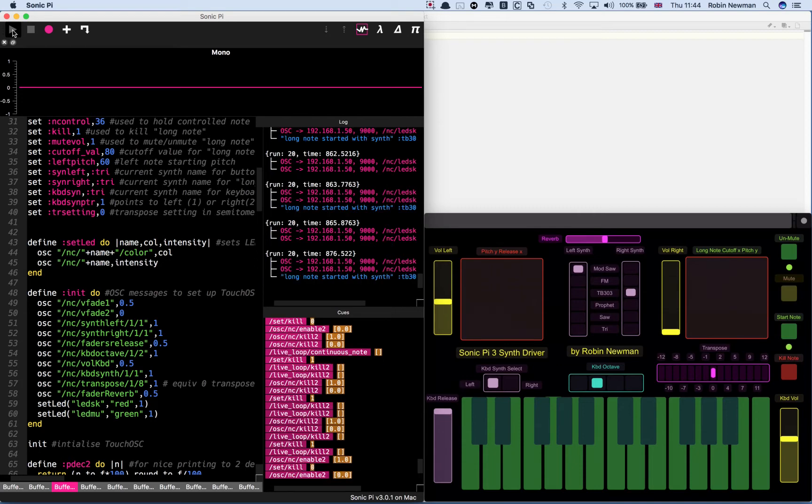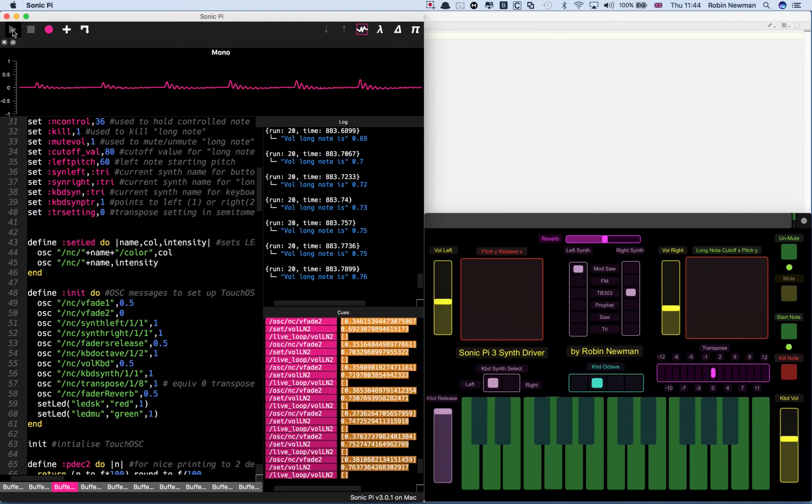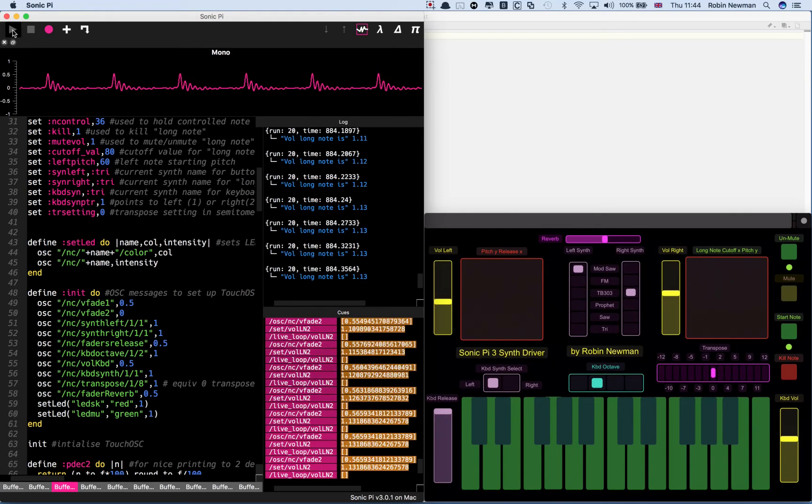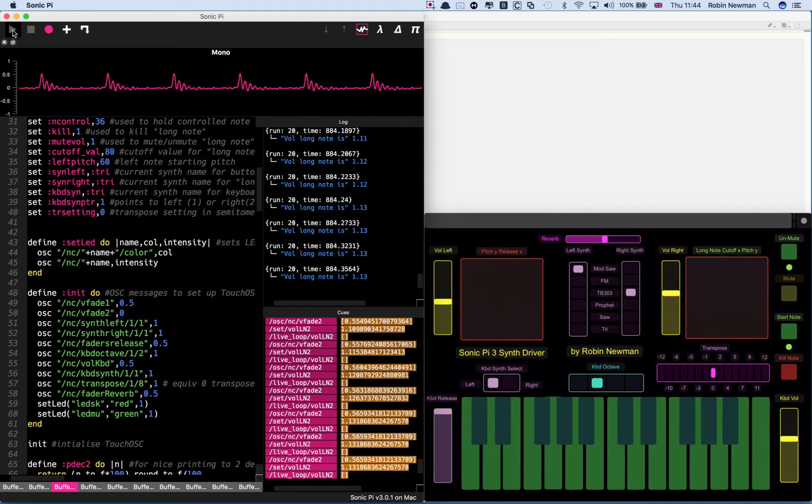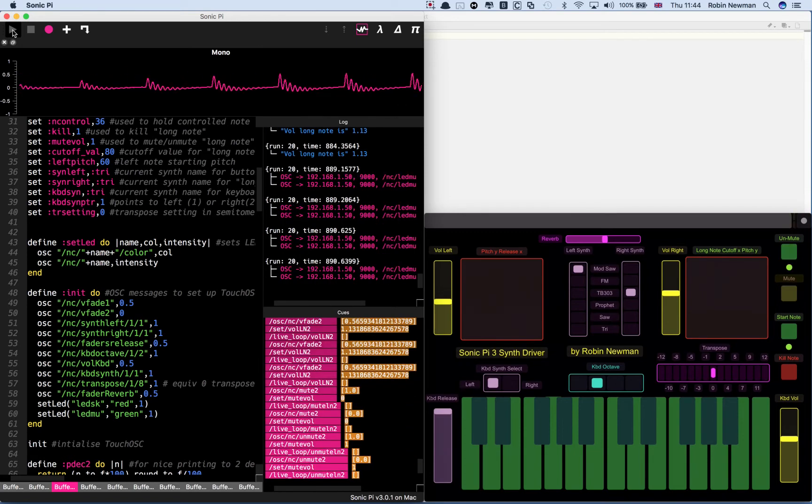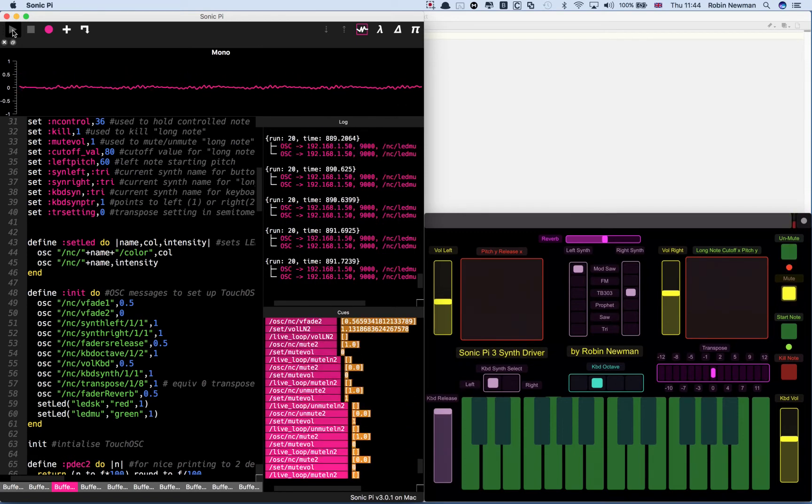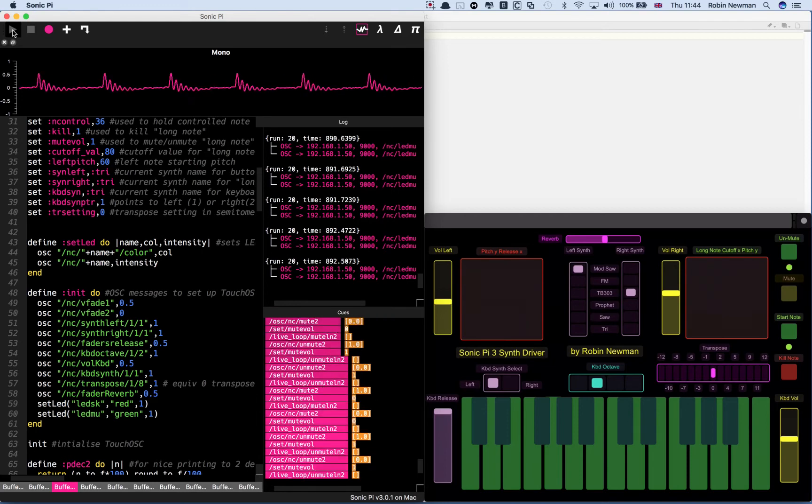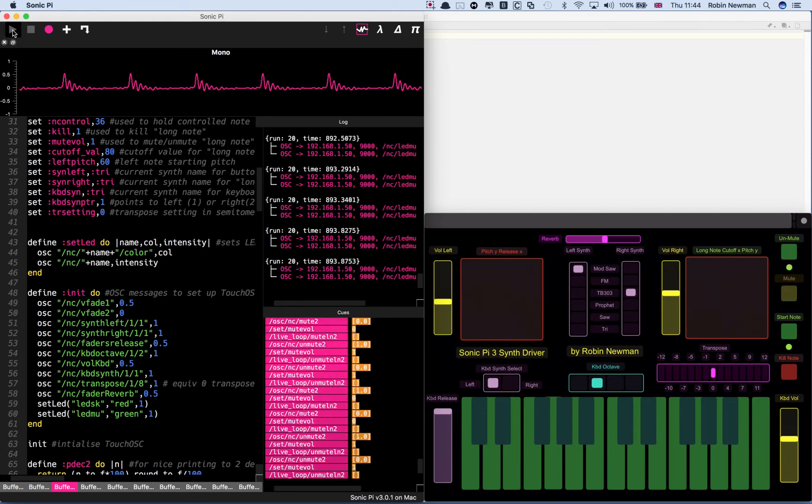If we slide that up, you can hear the long note running. Now, rather than stop it, we can temporarily mute it as well. And unmute it again. So we can switch it on and off. The same note though.